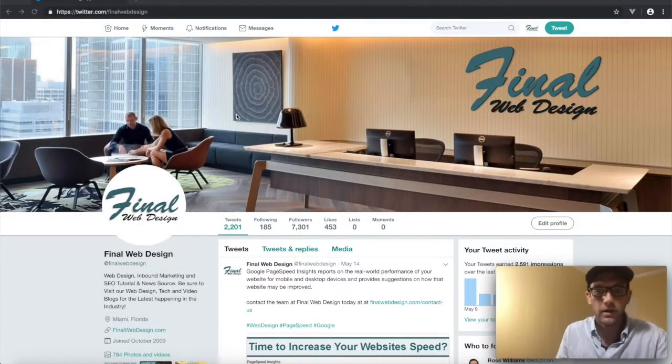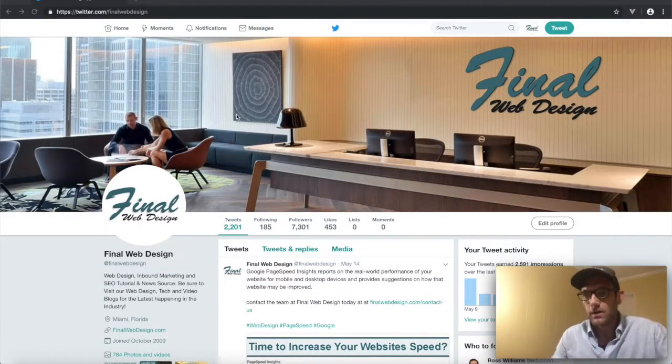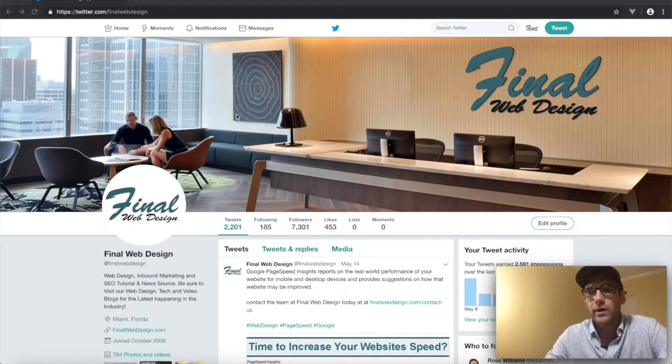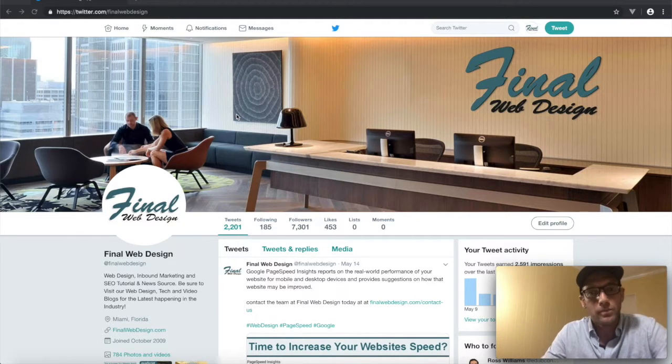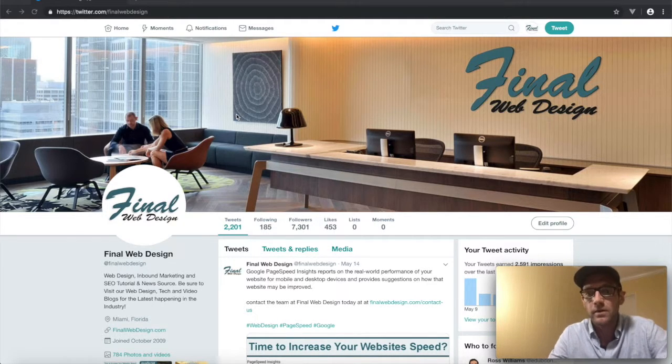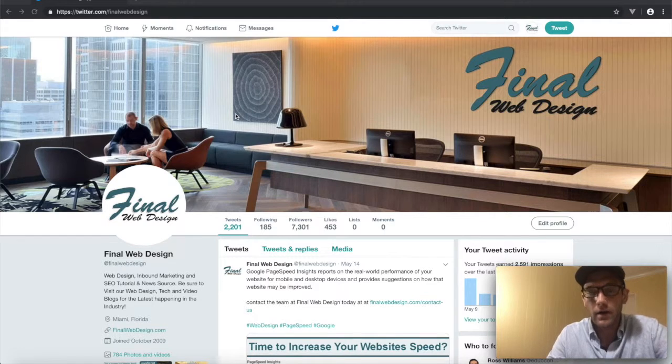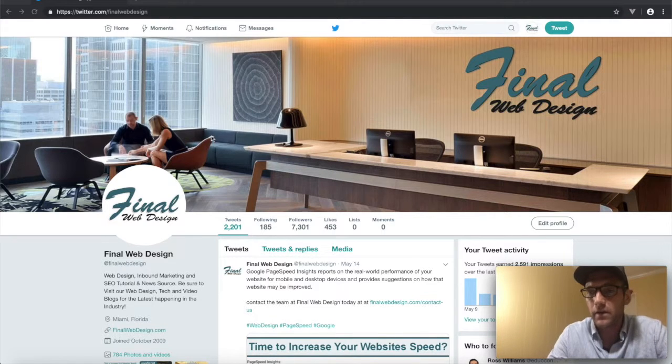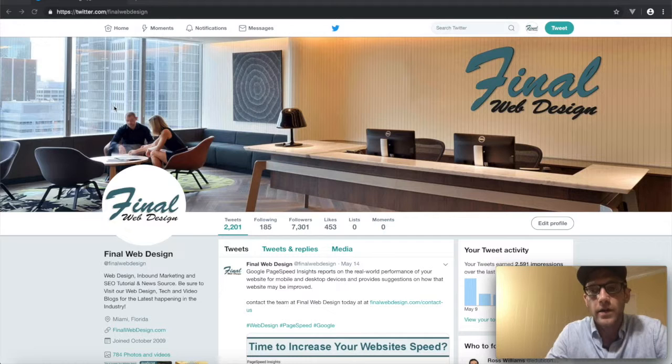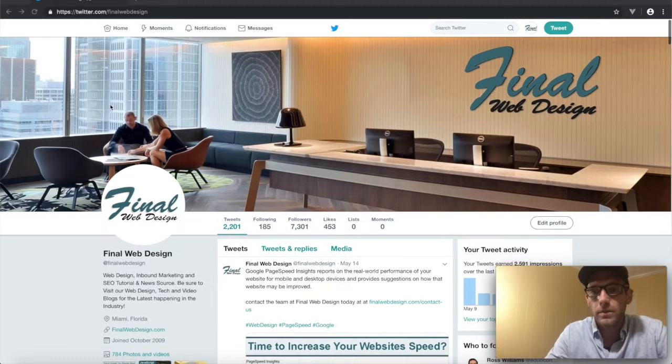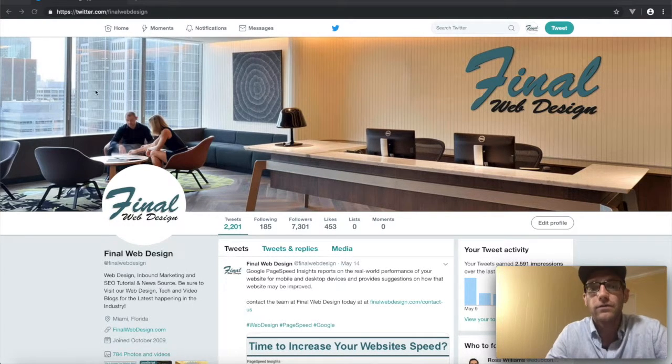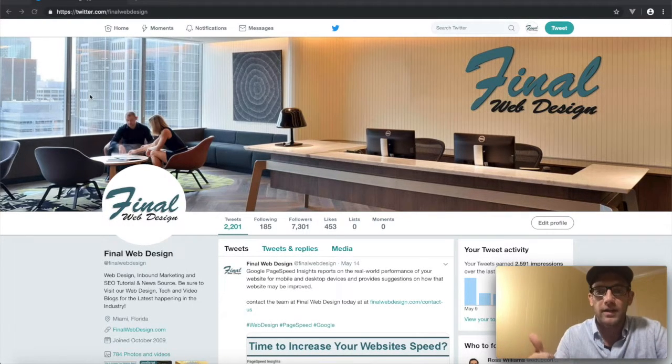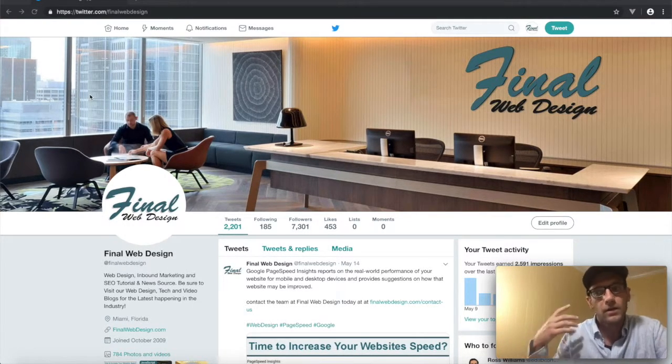Hey, what's happening everybody. Today we're going to go over Twitter business pages and Twitter marketing. This is another really powerful outlet as far as social media goes that your business should be promoting itself on. It's free to sign up.